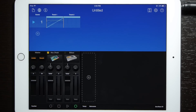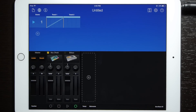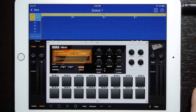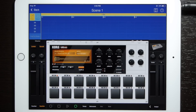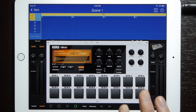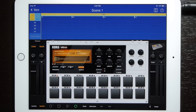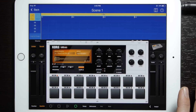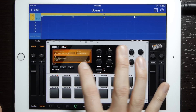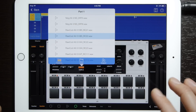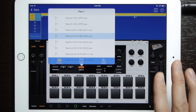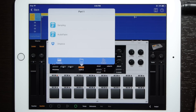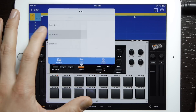Now I'm going to go back and we'll go directly into Bilbao and show you how to get your sample on the pads. You can select the pad that you want — we'll do pad one — then tap the sample button. That brings up a similar menu, go to the import option, like the other one, then audio paste.